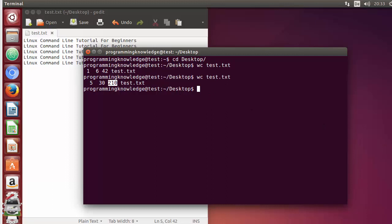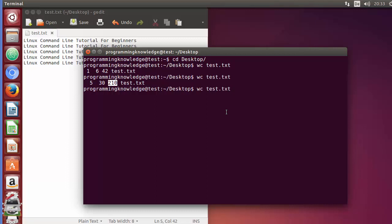You can use certain flags with the wc command to get specifically what you want. For example, if you want to print only the number of bytes, you can write wc -c, and this is going to print only the number of bytes, or essentially the number of characters, which is 210 here.